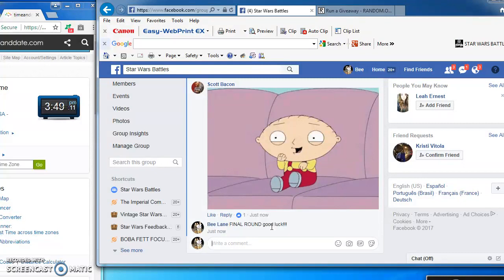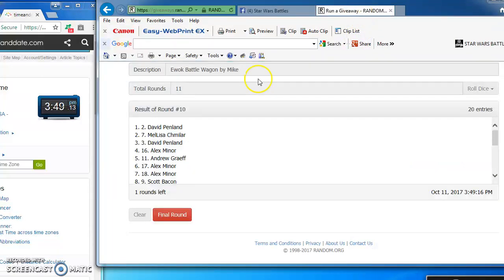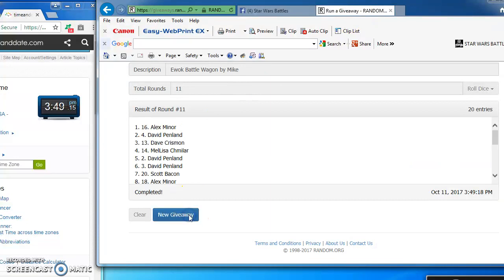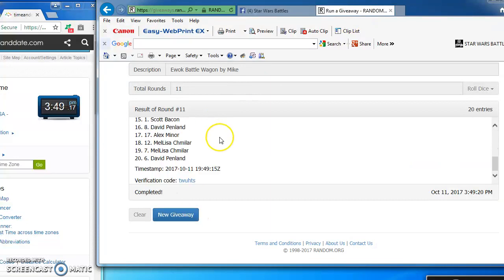Good luck everybody. And the winner of Mike's very nice Ewok Battle Wagon is Alex Minor at number 16. Congratulations Alex.